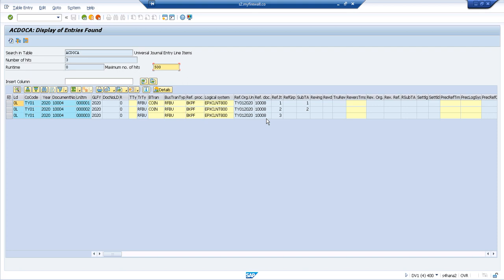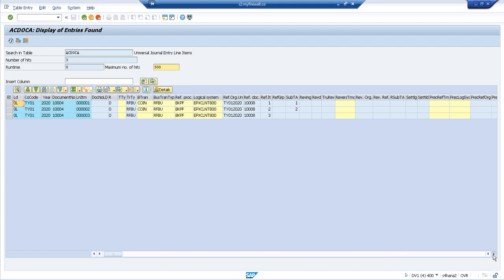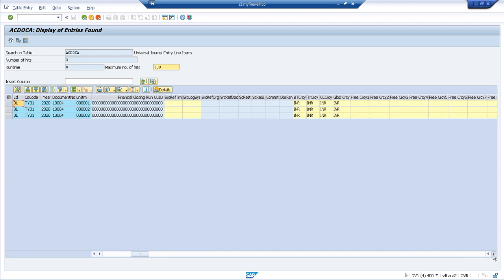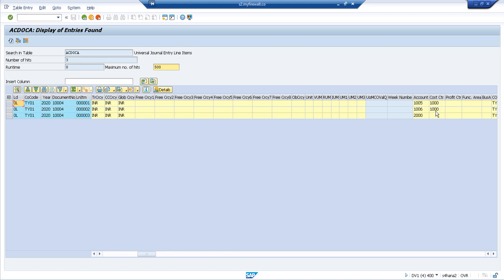That is the beauty of Central Finance. In the source system you post all documents with all the required inputs, and the data becomes available in your S4 for reporting purposes. I hope you liked both scenarios. In our next session I will show you receivable and payable entries, and in another scenario we will cover asset entries — checking different document types posted in the ECC system and getting their replication in S4. Thank you.